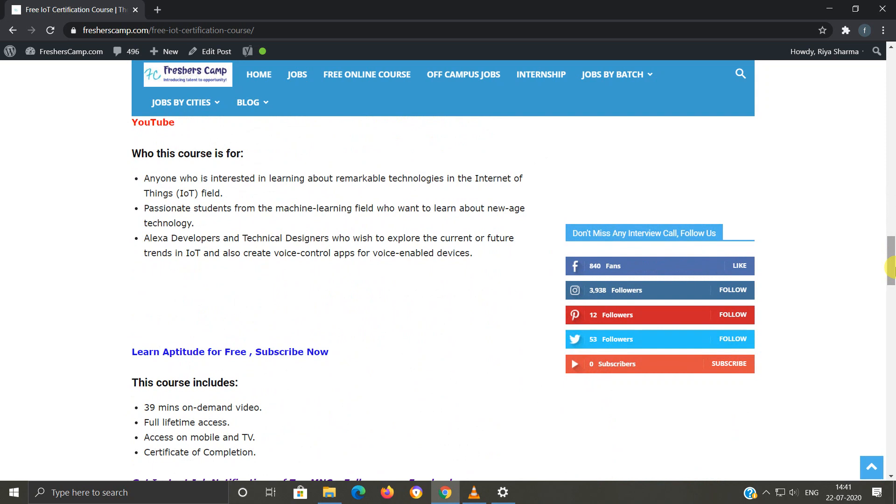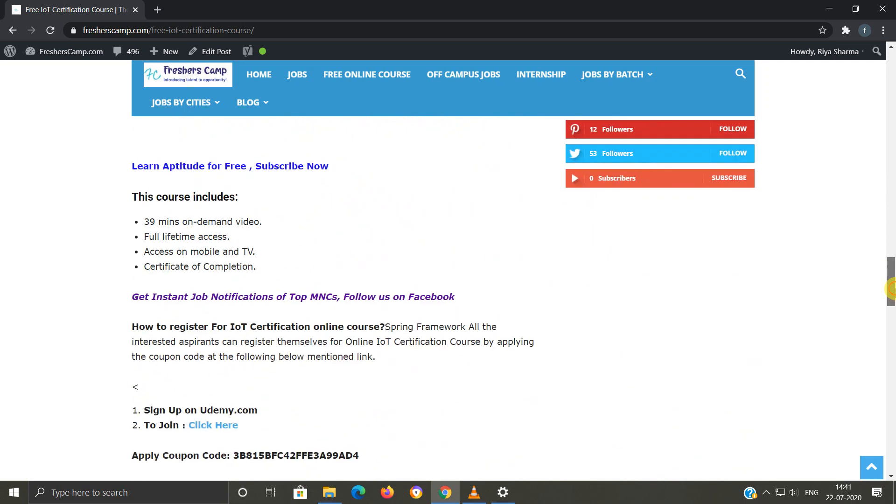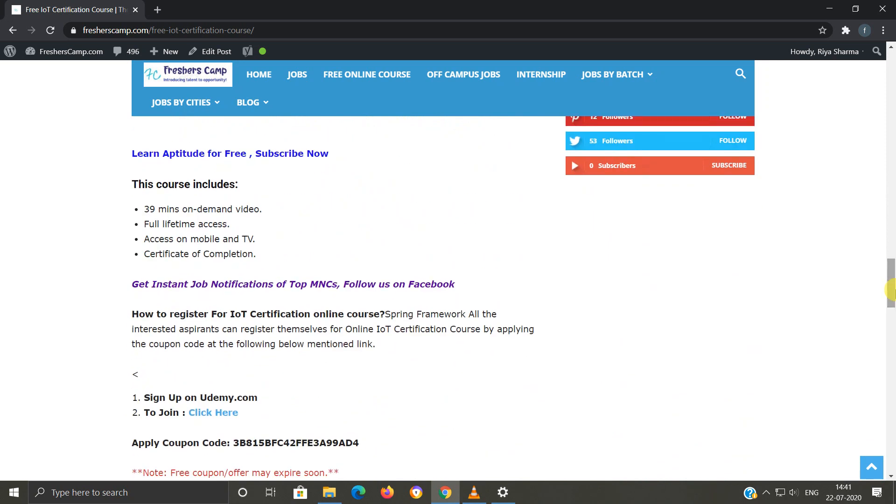What does this course include? 39 minutes on-demand video, full lifetime access, access on mobile and TV, and a certificate.